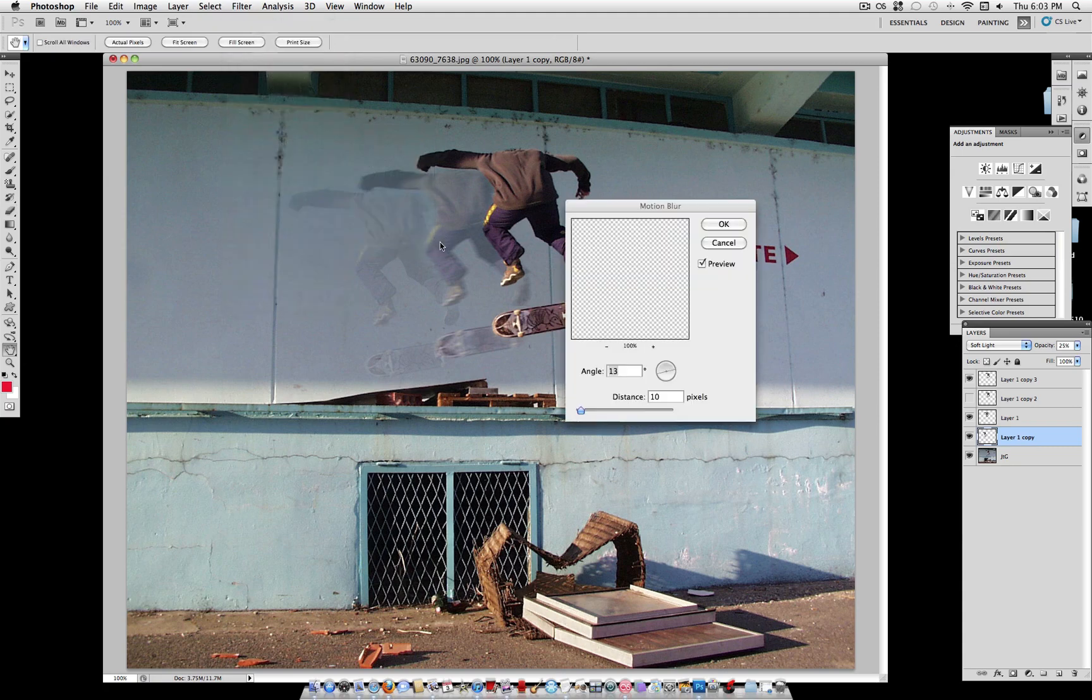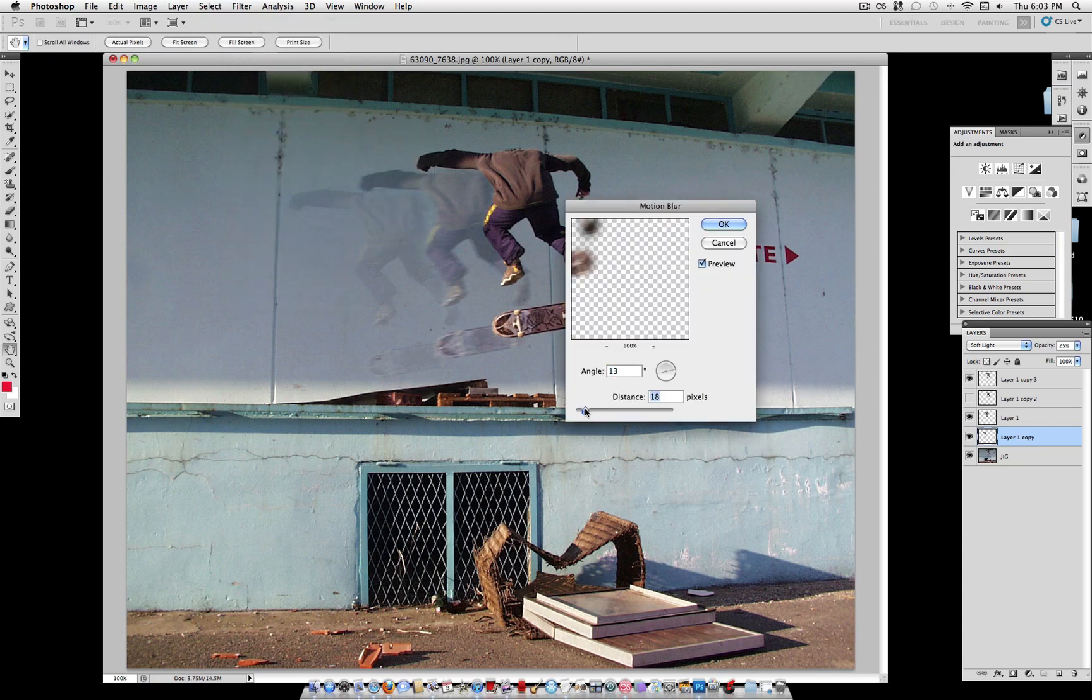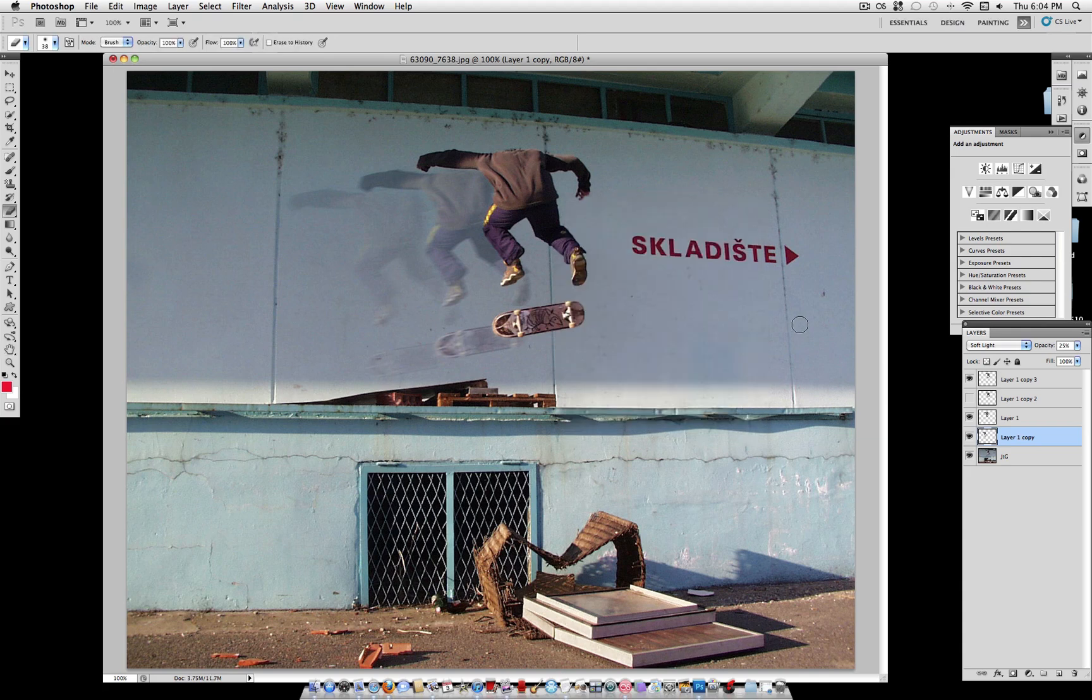And just like the last one, we're going to go to Filter, Blur, Motion Blur. This time we're going to give it an 18 blur. A little bit more of a blur.